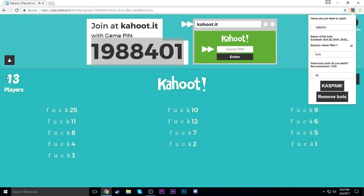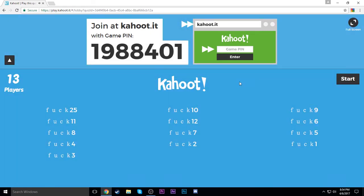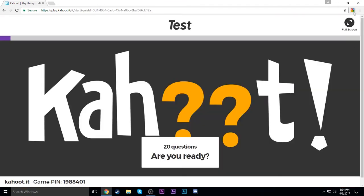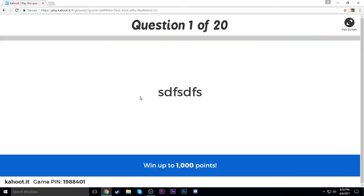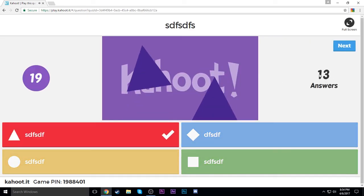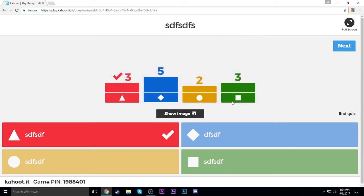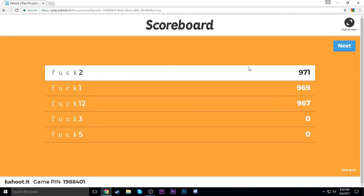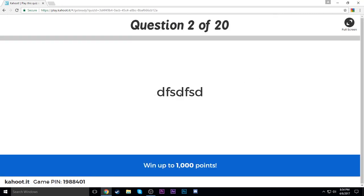It doesn't seem to be as fast at joining or as accurate. Let's go ahead and start — I don't see an answer option. That was fast. Wow, that was fast. They join a lot slower, but man, do they answer instantly. Let's watch that again.